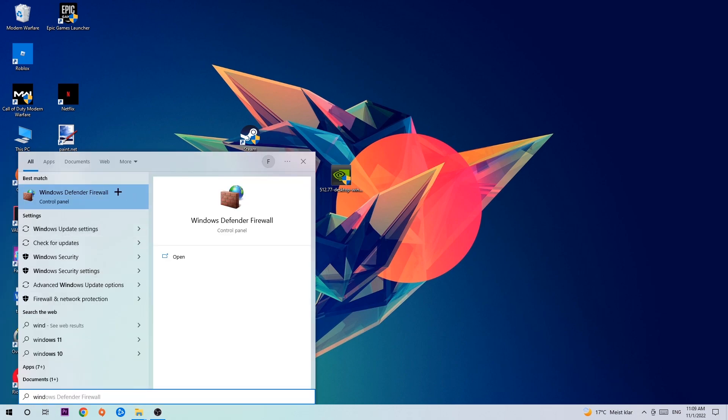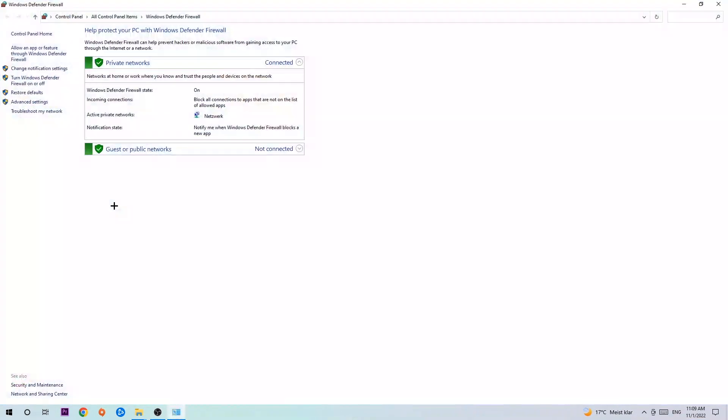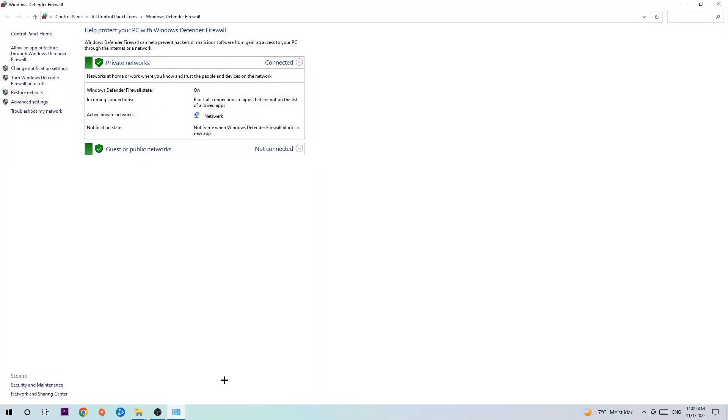You're going to type it in and once it pops up, I want you to click Windows Defender Firewall. Just simply hit enter or left click it. Once it pops up, navigate to the top left corner and click on the second link where it says allow an app or feature through Windows Defender Firewall.